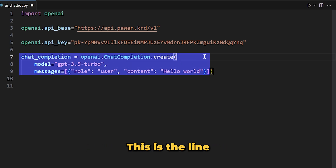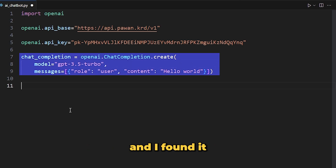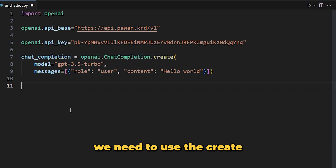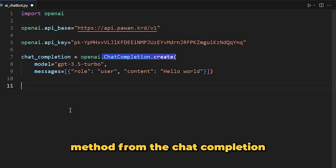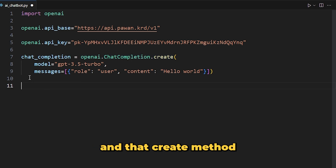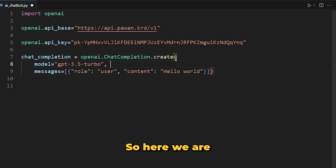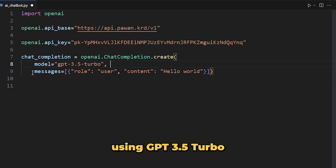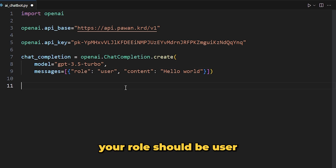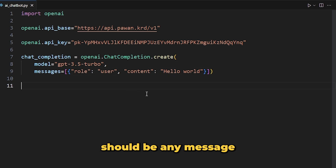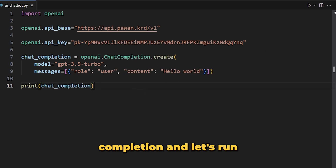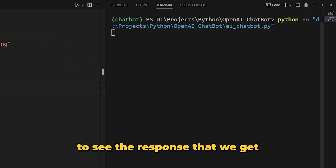Now to chat with the model, we use the line I found in their documentation. We use the 'create' method from the 'ChatCompletion' class of the OpenAI library. That create method takes two arguments: first, the model — here we are using GPT-3.5-turbo — and then the messages, where your role should be 'user' and the content should be any message you want to send. Let's print this chat completion and run the code to see the response.